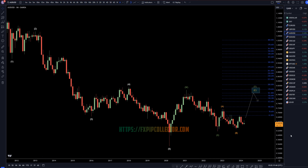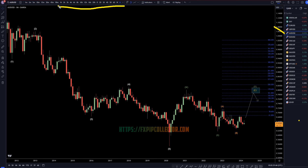Hello, traders! FSPipCollector here. Today is Monday, March 25th, and I'm going to be analyzing the Aussie US dollar, starting on the monthly, working my way down to the one-hour time frame for the full top-down analysis.